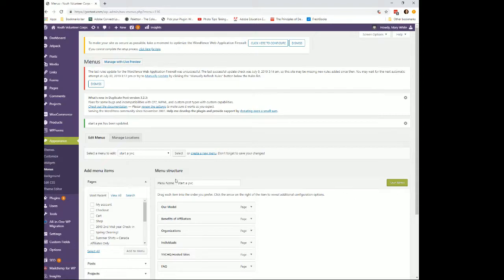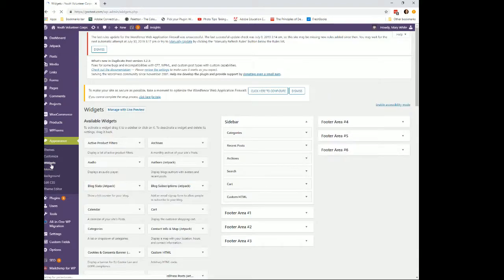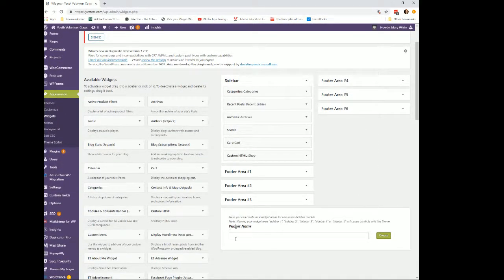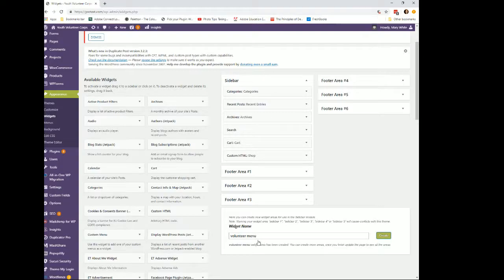We're going to create two new widgetized areas and name the widgets. The first one is going to be the 'Volunteer Menu.' Just create it — it won't display until we're completely done. Then we're going to create the 'Start YVC Menu' as well. I'm creating both of those. You could do this for every single page that has a menu, which just means creating all these widgetized areas.